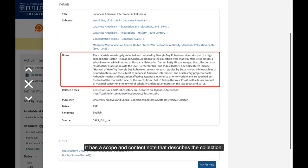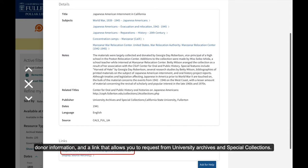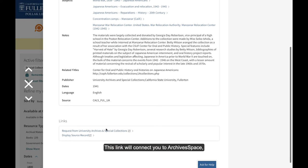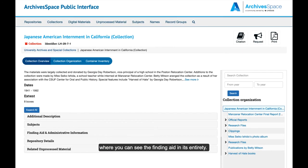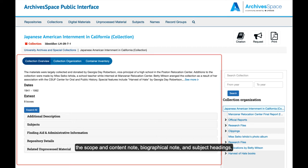Immediately, you will notice that this is not a typical bibliographic record. It has a scope and content note that describes the collection, donor information, and a link that allows you to request from University Archives and Special Collections. This link will connect you to ArchivesSpace, where you can see the finding aid in its entirety. The main section of this page contains administrative information, the scope and content note, bibliographic note, and subject headings.